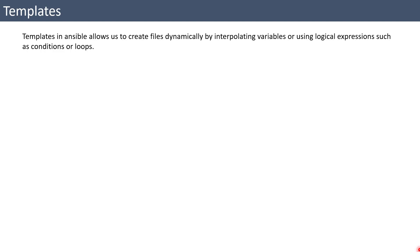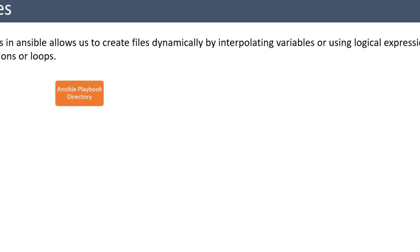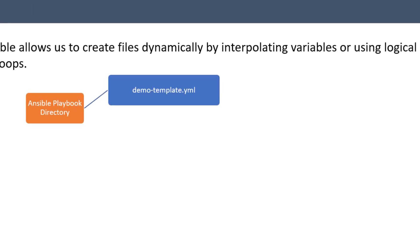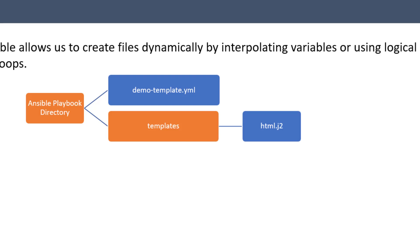Ansible templates also allows us to use variables, logical expressions, conditions, loops, etc. And the typical architecture of templates will be you're going to have an Ansible playbook folder, and inside that you are going to have a playbook and then you are going to have a folder again which is going to be called templates. It has to be called templates. It is a standard and inside that you are going to have a Jinja2 file.